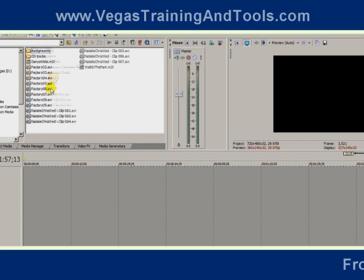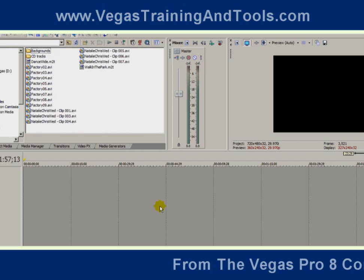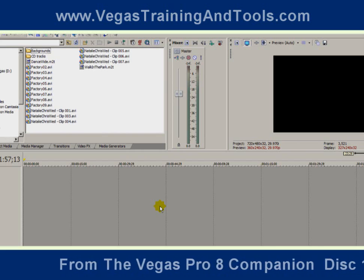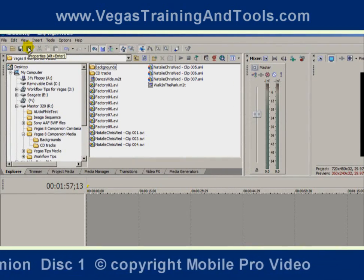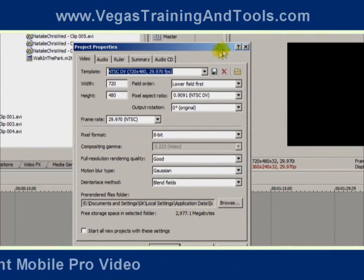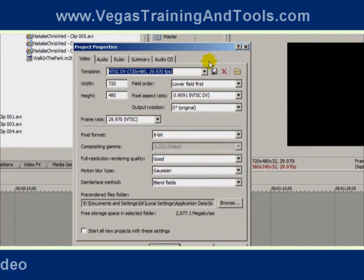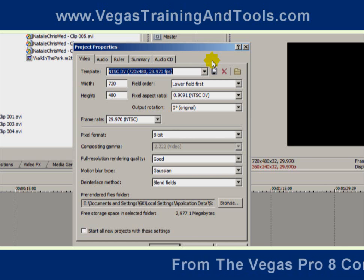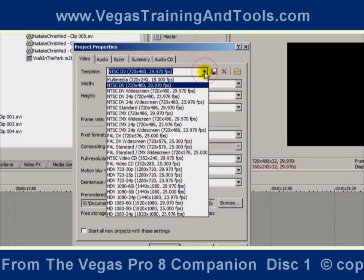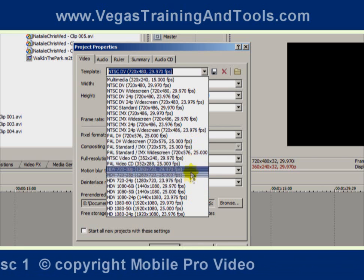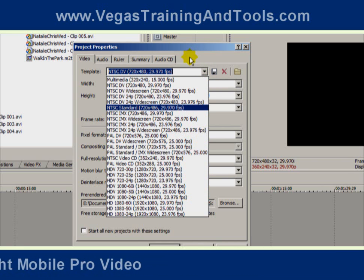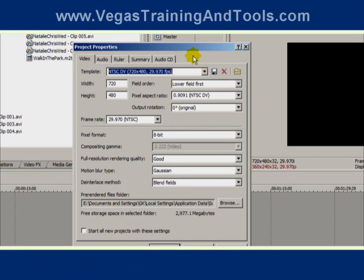Before I drop this AVI file onto the timeline, I want to make sure that the project properties are set to match my media. Go to the Project Properties button — the little blue button — or hit Alt and Enter. At the very top of the Video tab, it's defaulted to NTSC DV. NTSC is the color system used in North America. If you're in a country that uses PAL, choose one of the PAL options. Or if you're working in HDV, there are options for that as well. The idea is to set it to match your media, or at least match most of the media you're using.